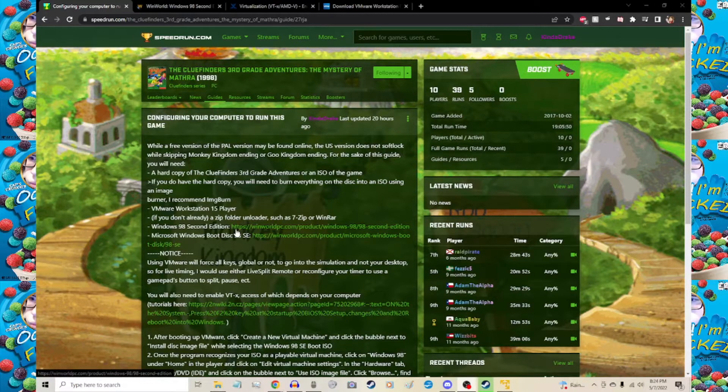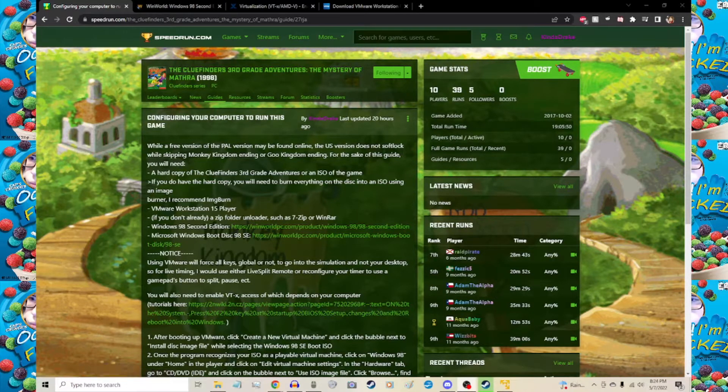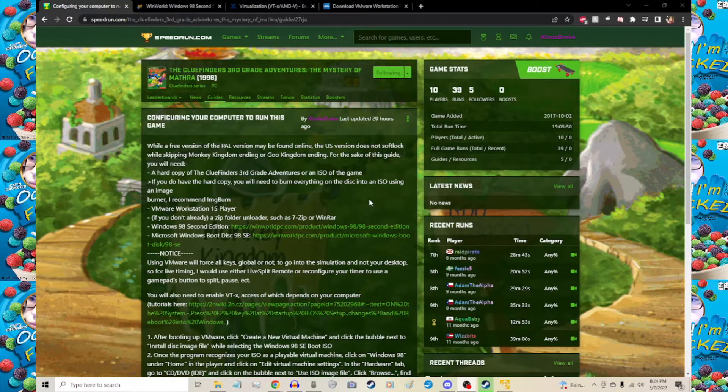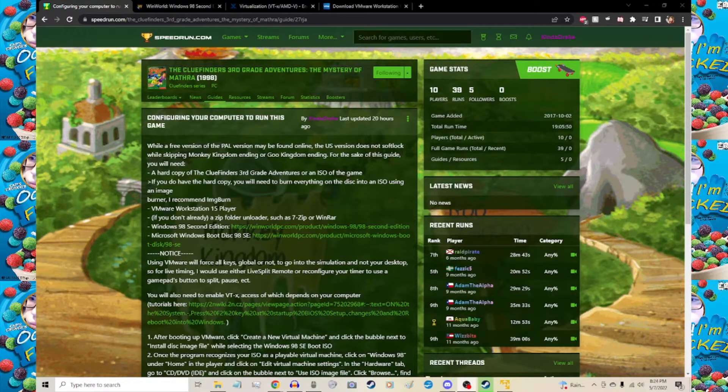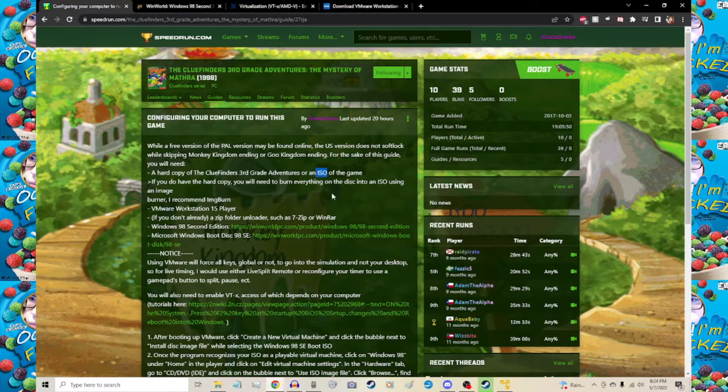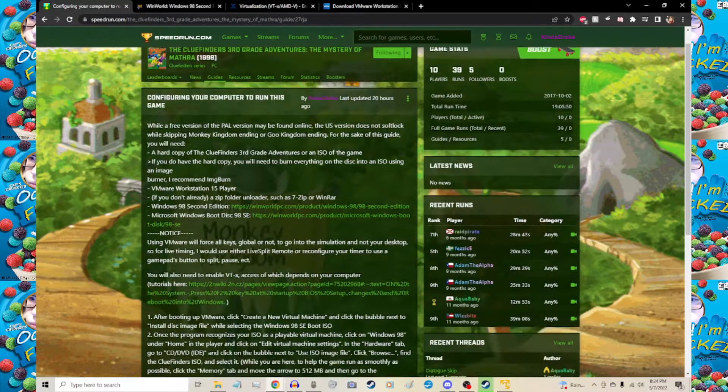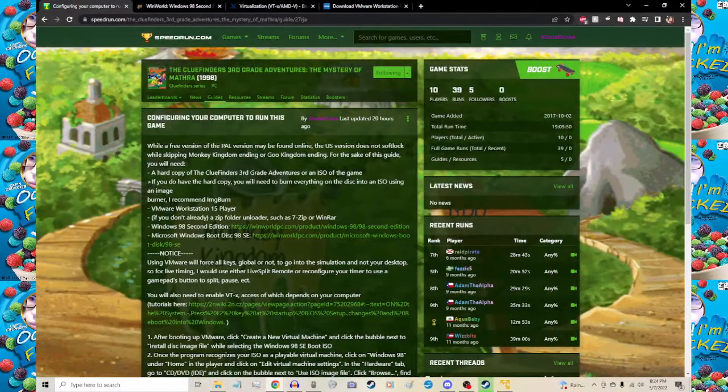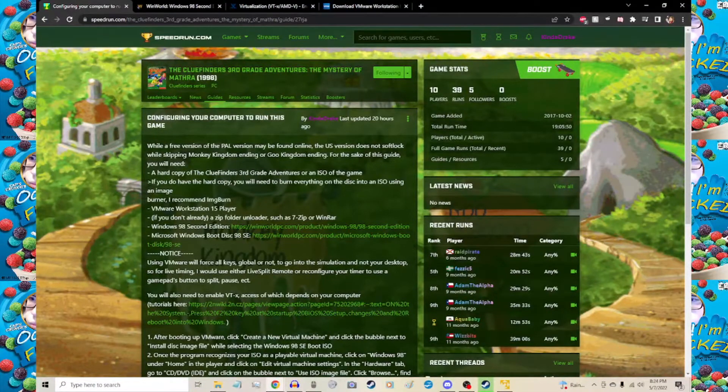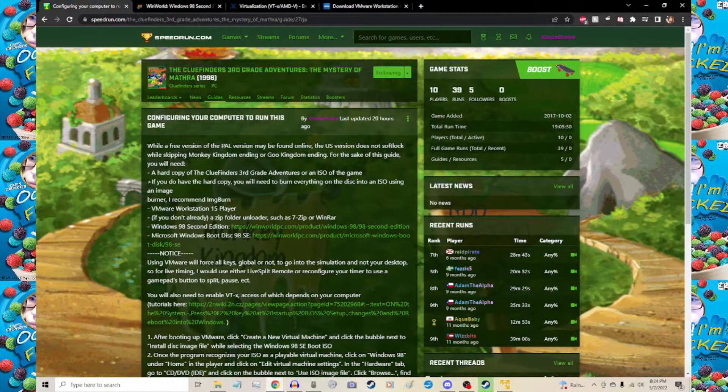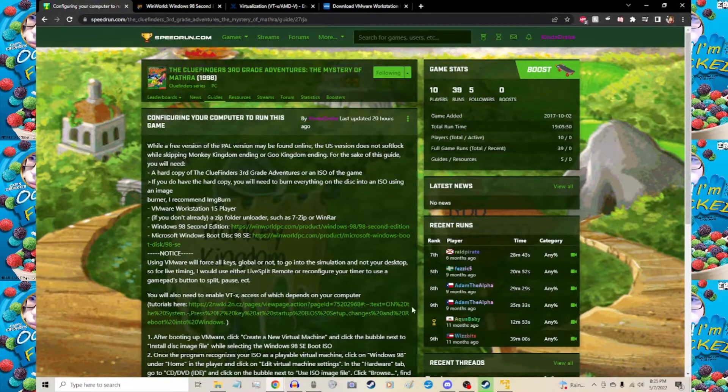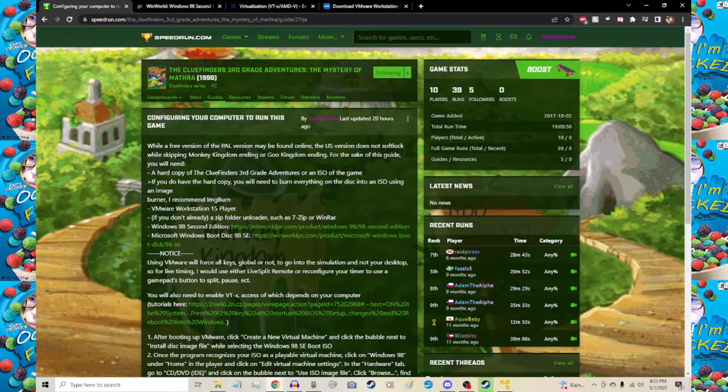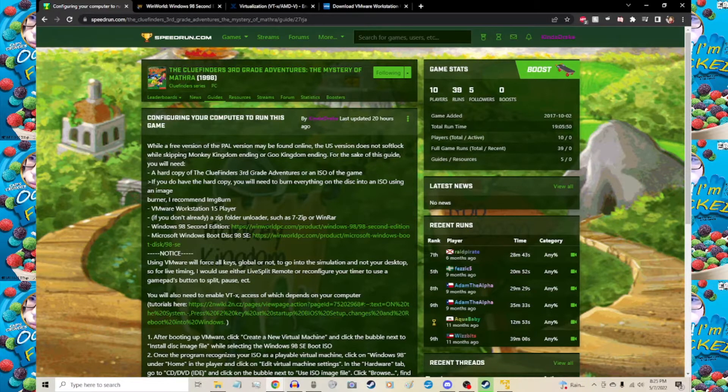This works with any old PC-only disc that you can download as an ISO. I'm posting this guide on the ClueFinders speedrun page, and I'll go through this step-by-step so this game can be available to anyone who wants to play or speedrun it. While a free version of the PAL version may be found online, the US version does not softlock while skipping certain cutscenes.